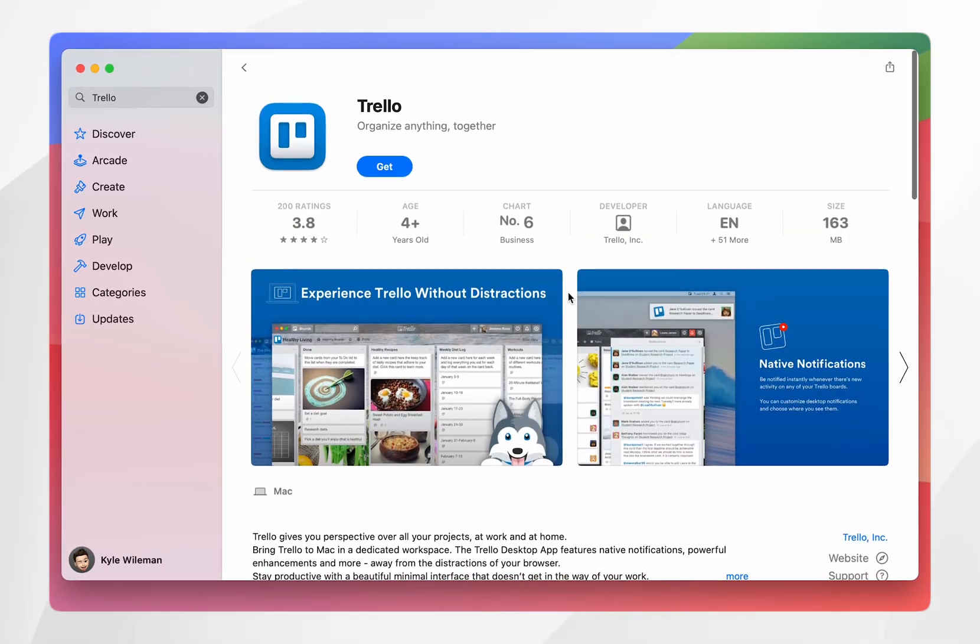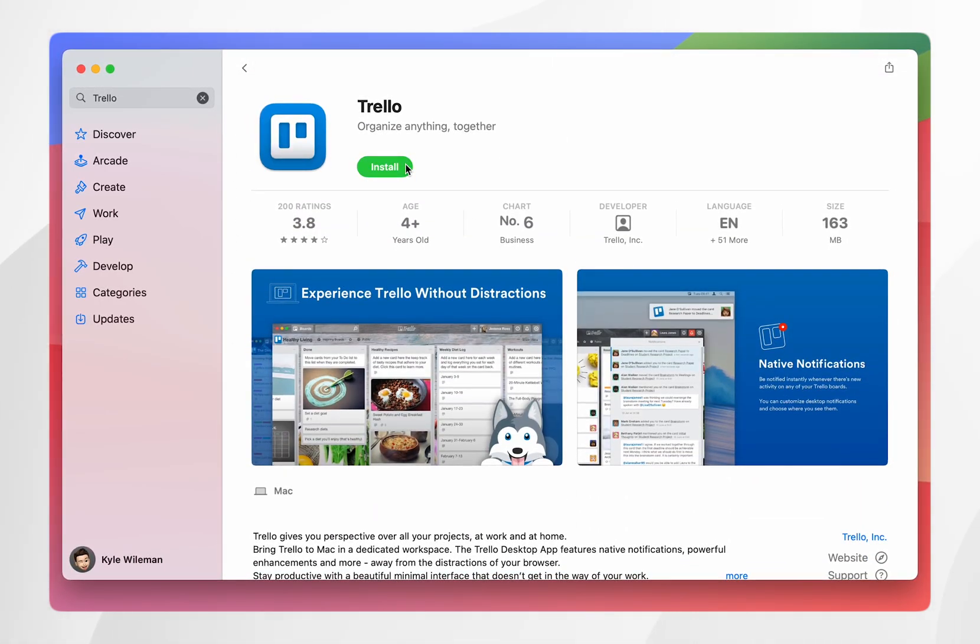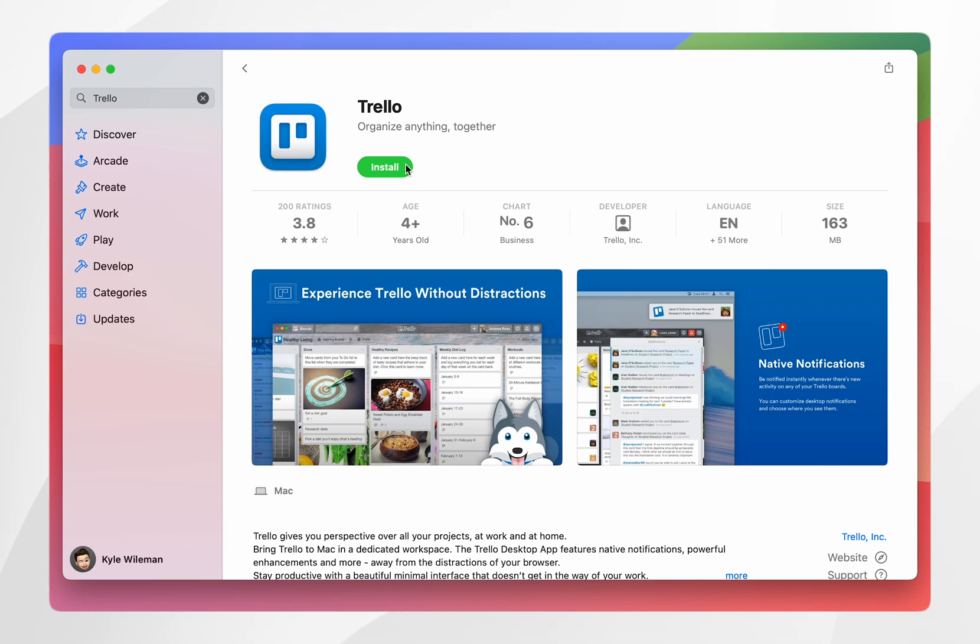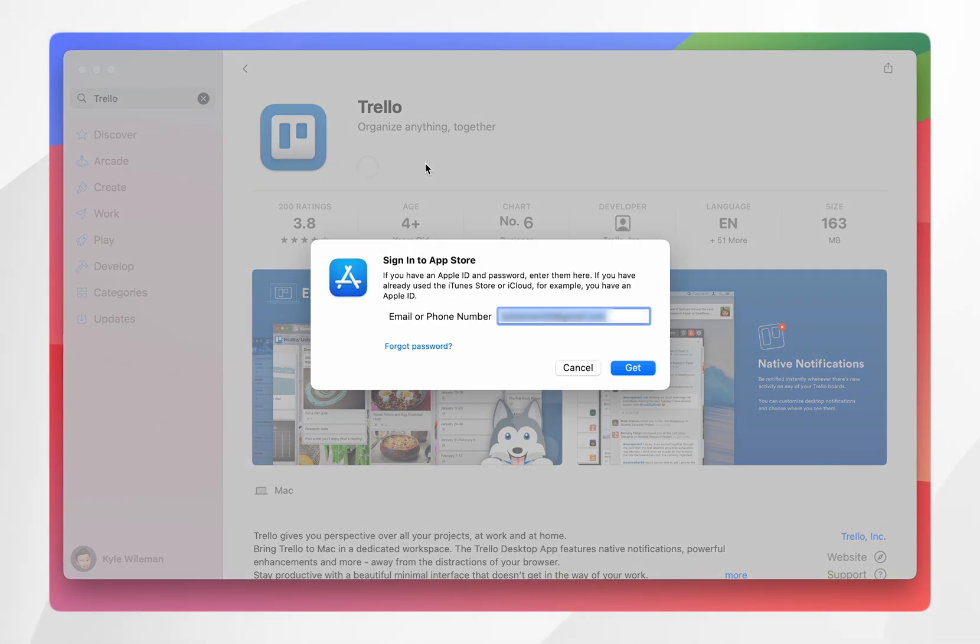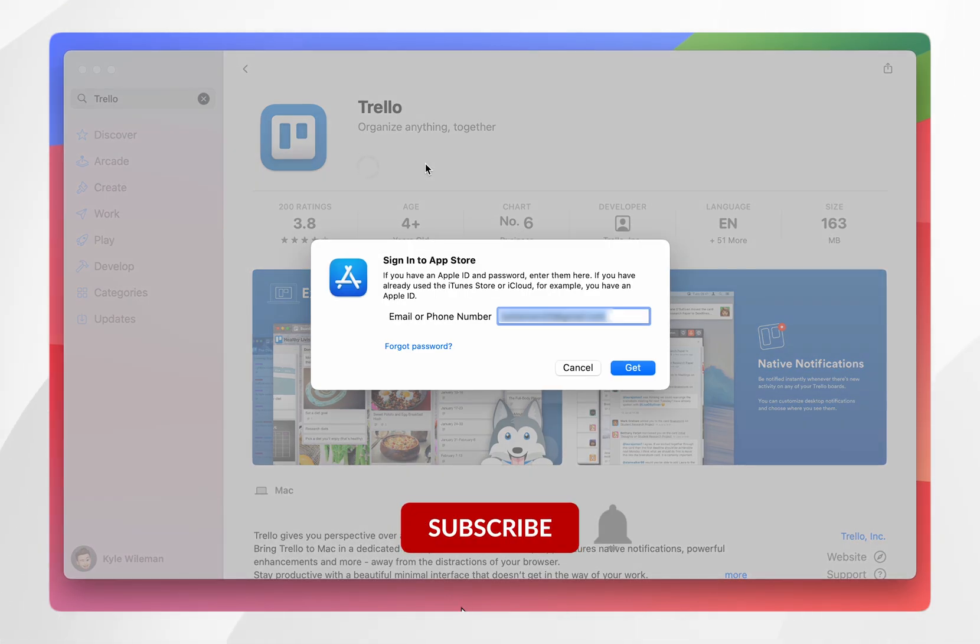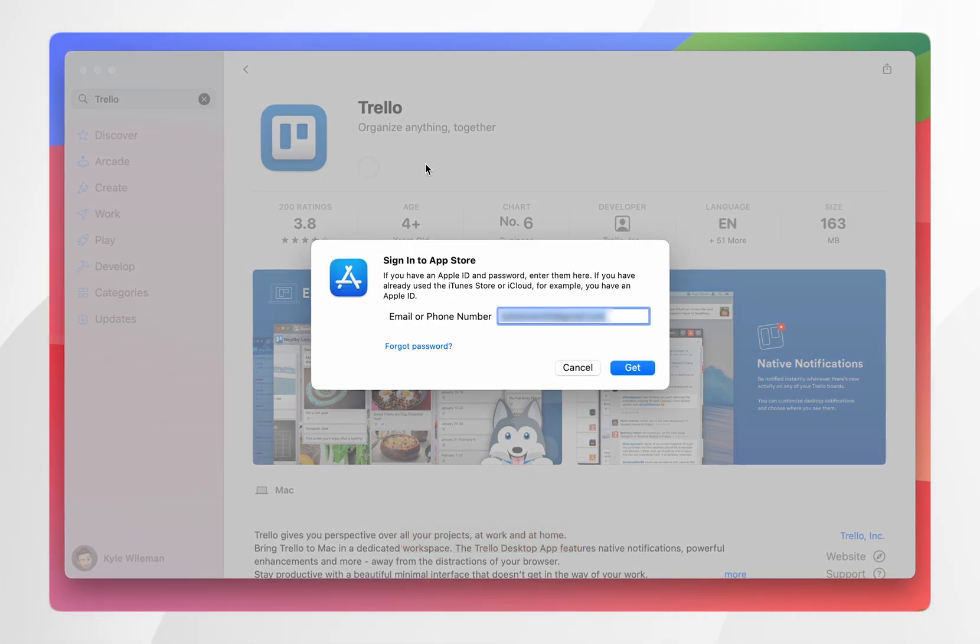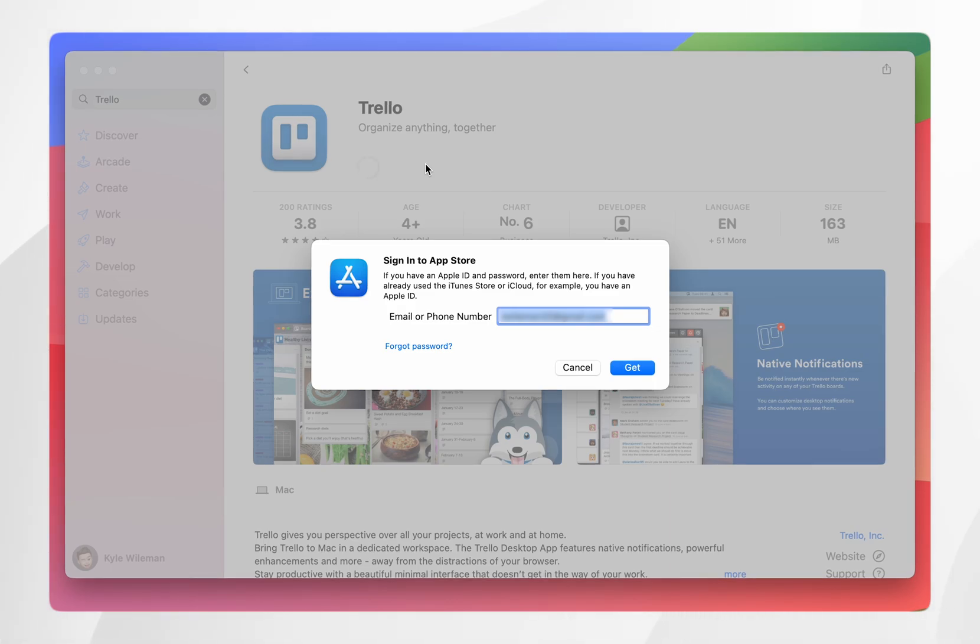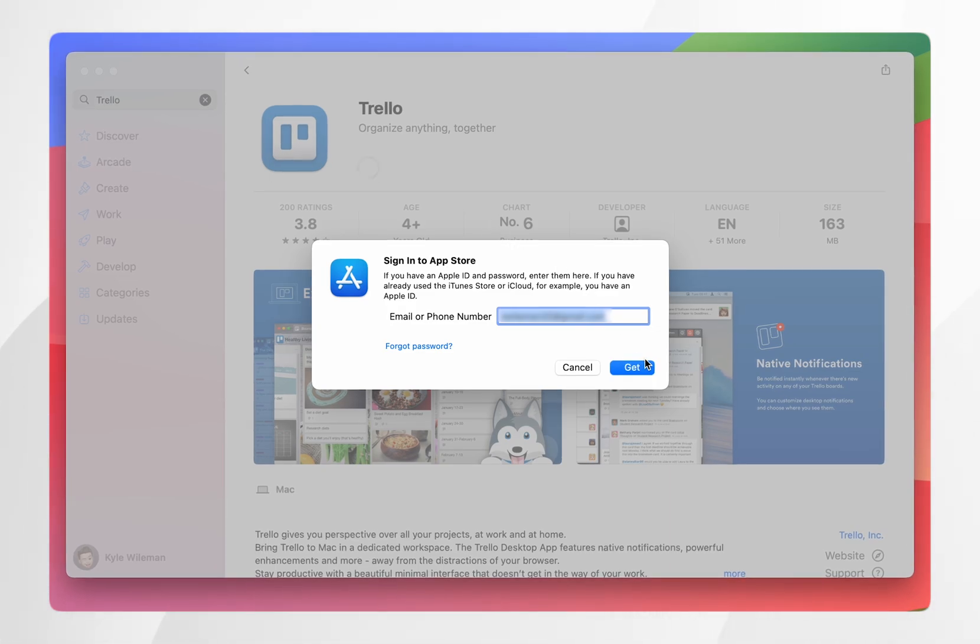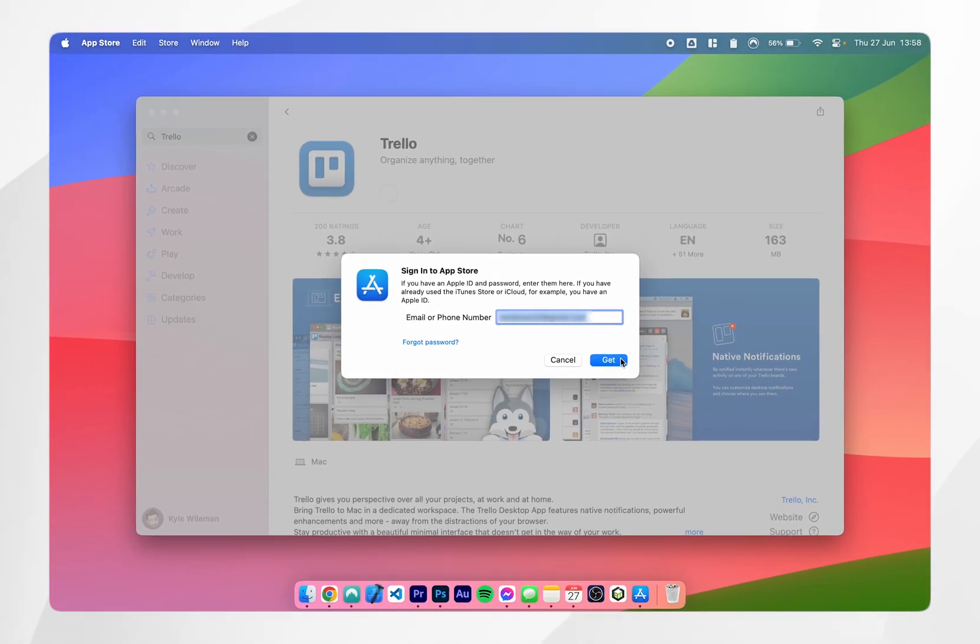So once you're ready to download the app you want to click on get and then click on install and this will immediately download the app to your Mac just as it does on your iPhone. However if it is your first time downloading an app from the App Store on your Mac you will need to sign into your Apple ID but once you're signed in you'll never have to do this again unless you manually restart your Mac.